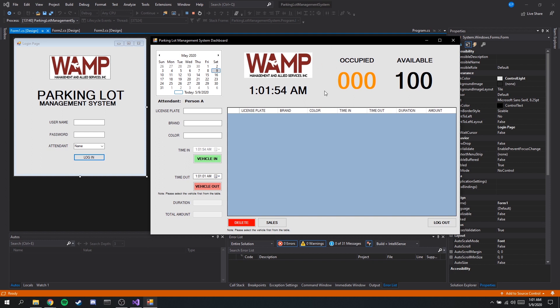Our client specified to us that they have a number of 100 available slots, which is why we have it specified here. And we have zero number of occupied parking slots because we have not yet entered or registered a vehicle.